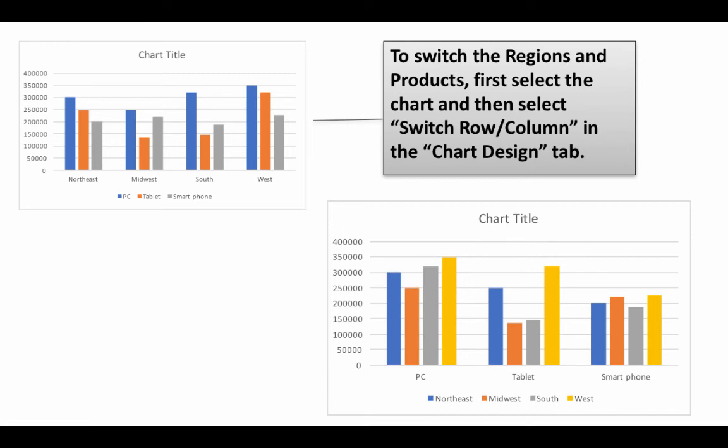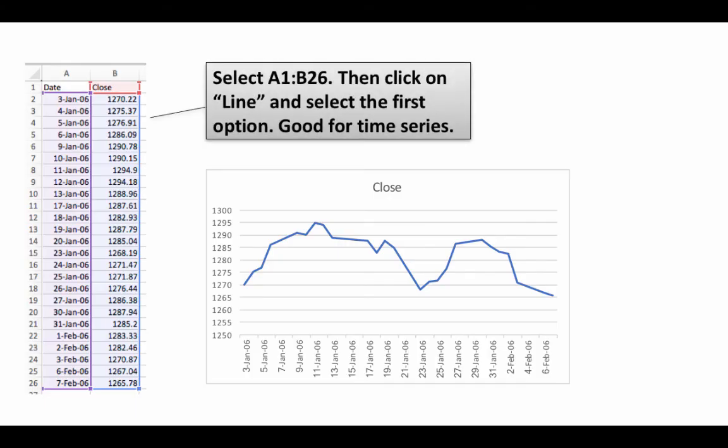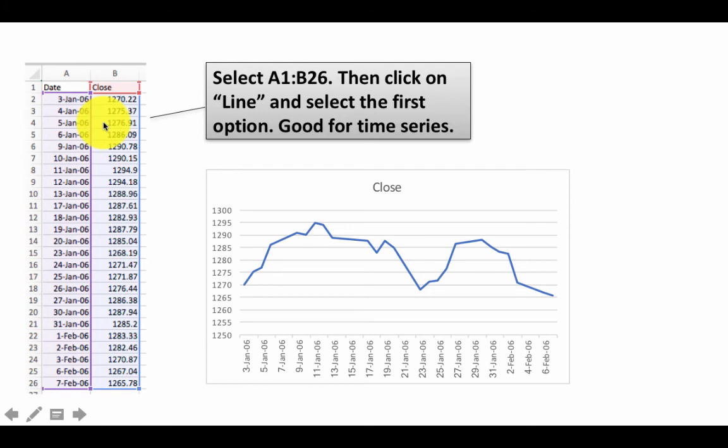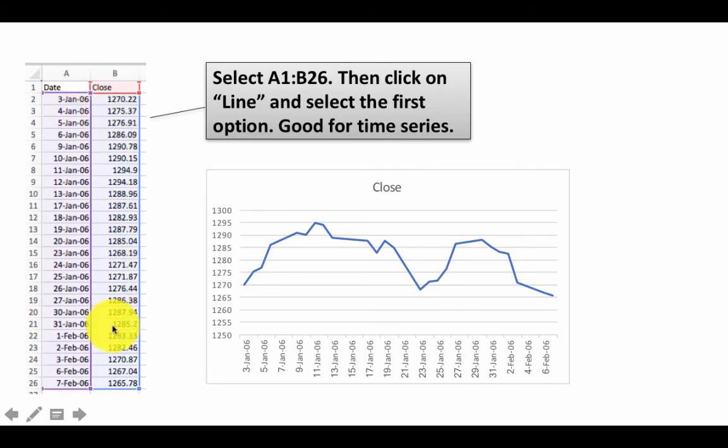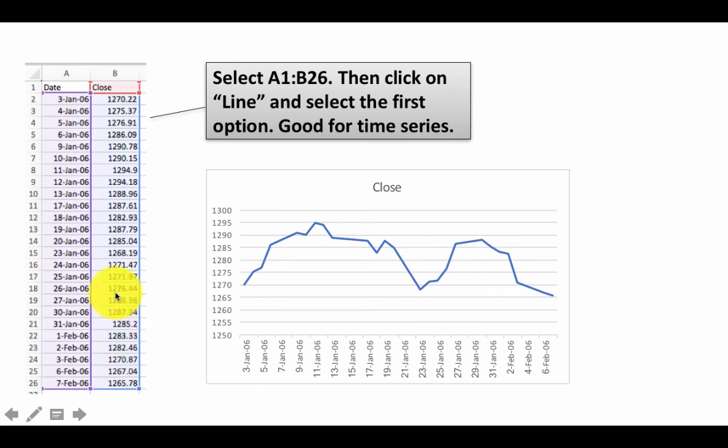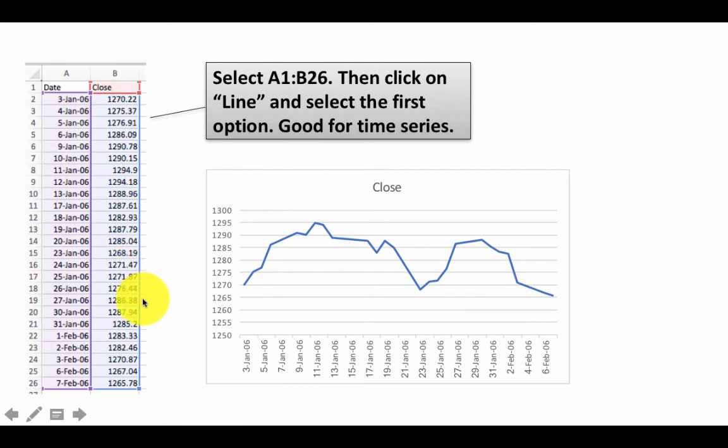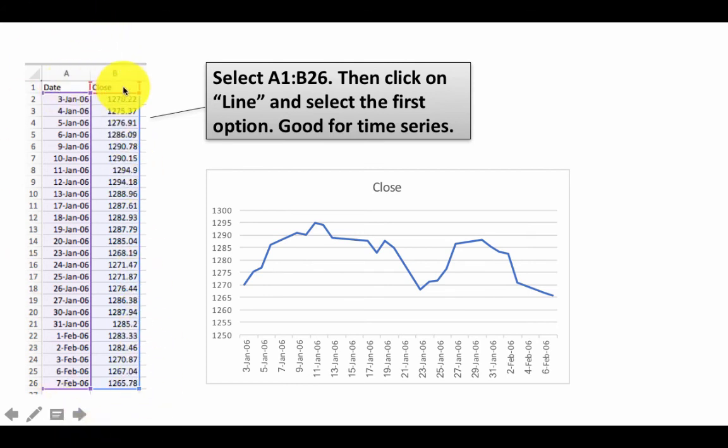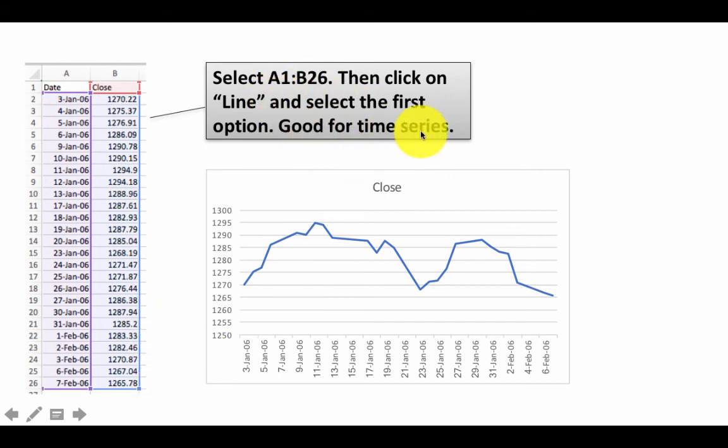Another kind of chart that we draw very often are line charts. So for example, here you've got price of stock. In fact, we used this data somewhere else earlier. So you've got the share price of a particular stock for many days of one particular year. And we want to draw a line chart. So once again, what we're going to do is to select A1 to B26. I'm drawing only for these 26 rows, not for the entire year. So I select A1 to B26, click on line, and select the first option. Line charts are obviously useful for time series data.